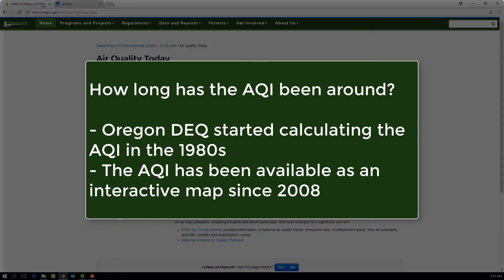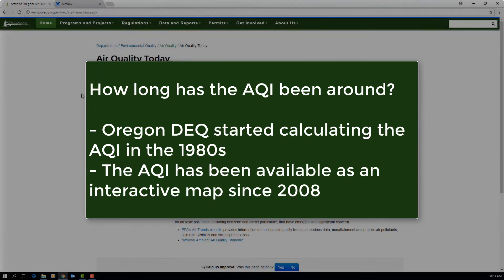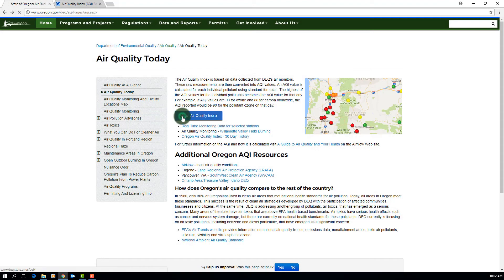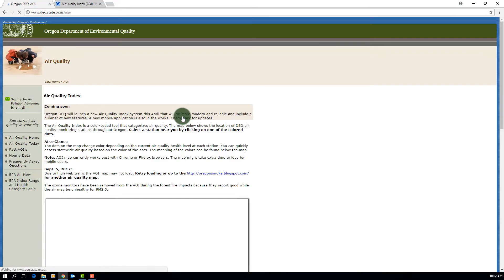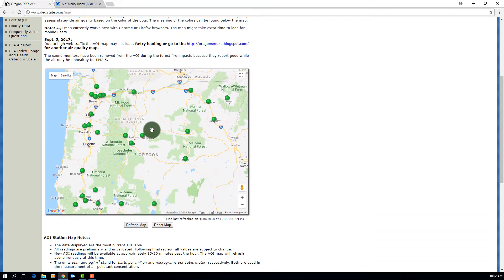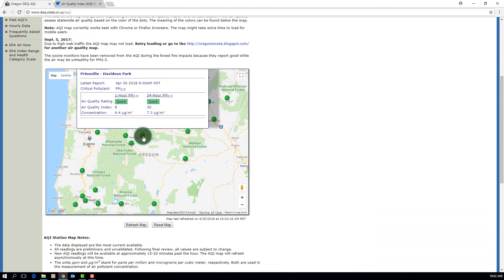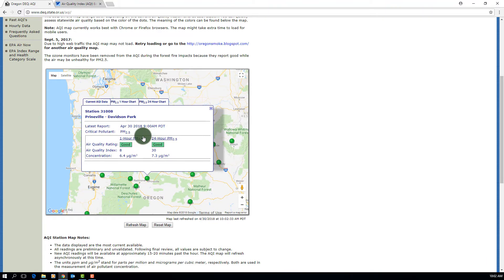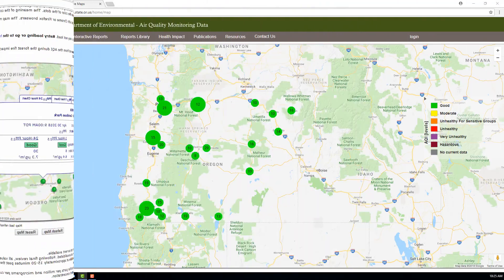Oregon DEQ has been calculating AQI scores for over 30 years, and reporting those scores through different versions of an interactive web map for 10 years. The most recent web map was created in-house at DEQ in 2013. Unfortunately, as technology advanced, the map became increasingly difficult to maintain, so DEQ made the decision to upgrade to a newer version.